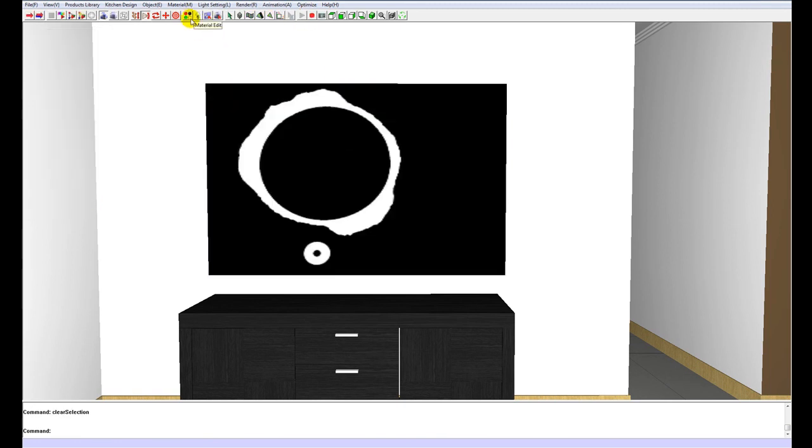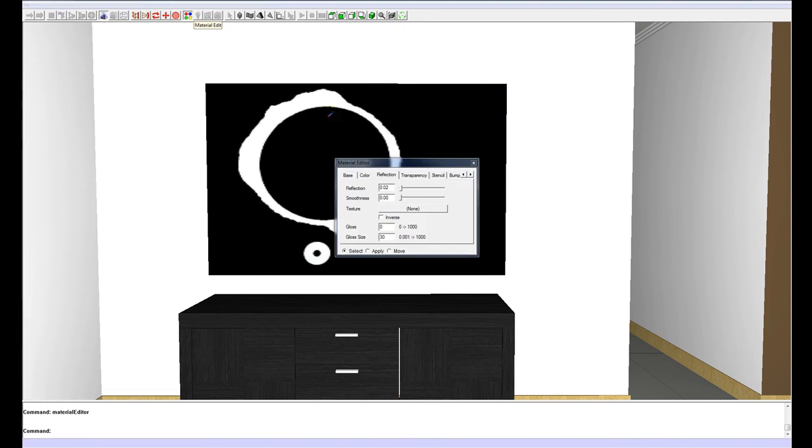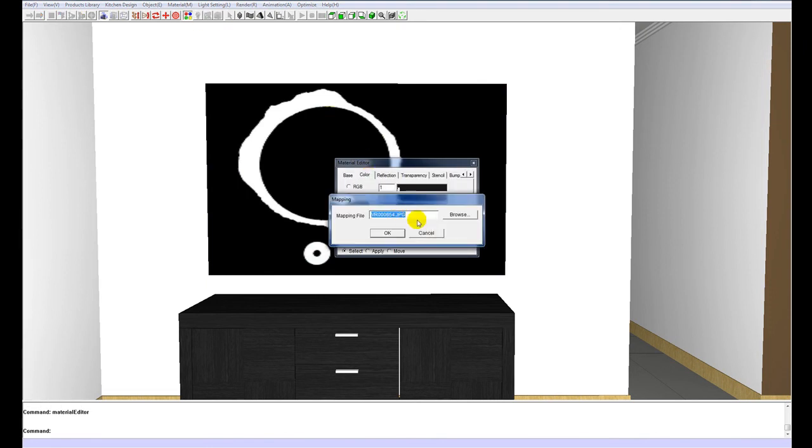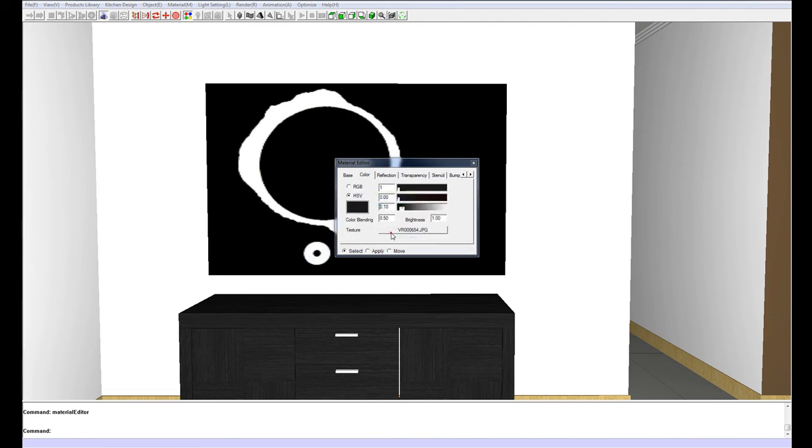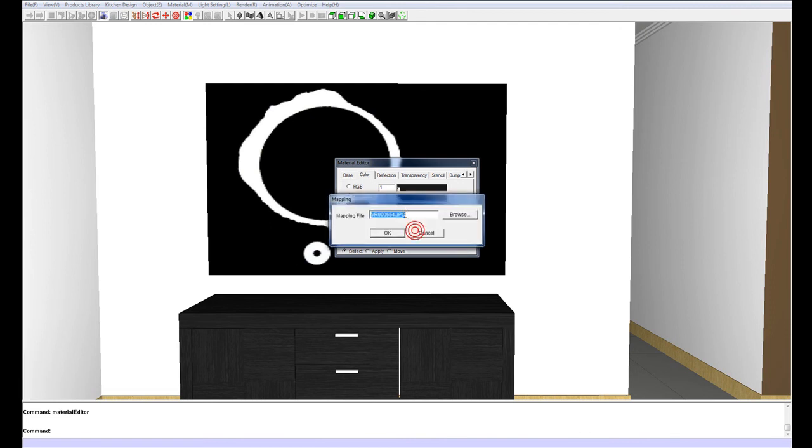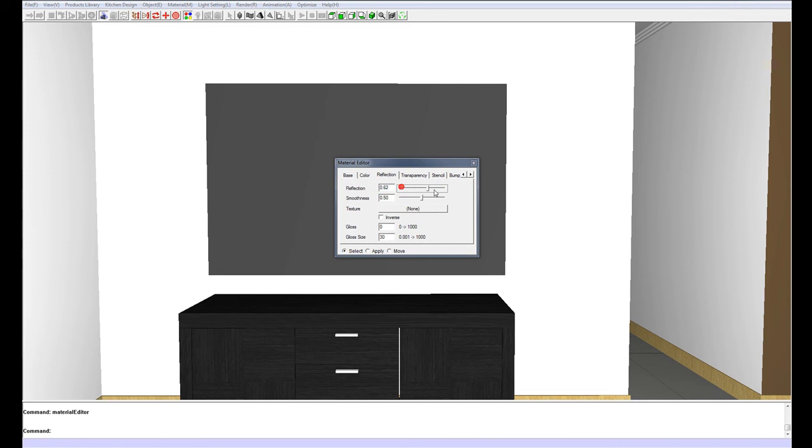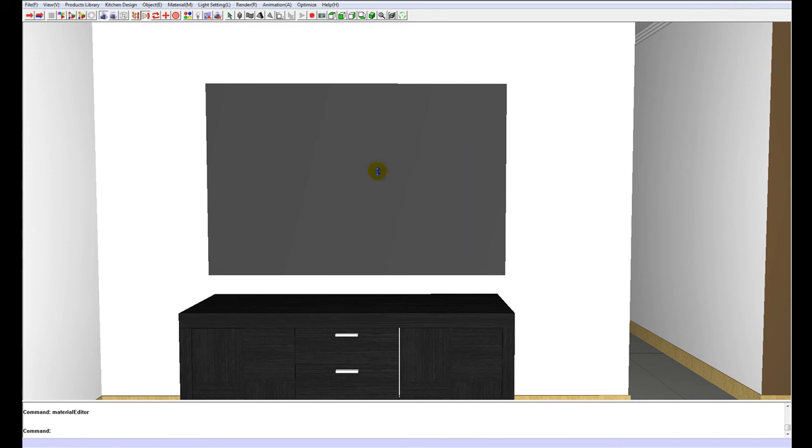We are going to use our material editor to select the painting, and under the color tab we are going to remove this texture, so just clear that. And under reflection we are going to put that all the way up to 1. You will see when we do our render, that will come out as a mirror finish.